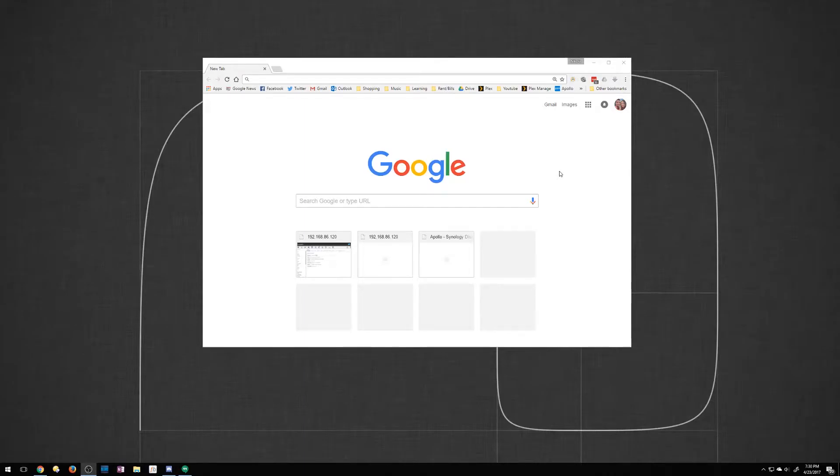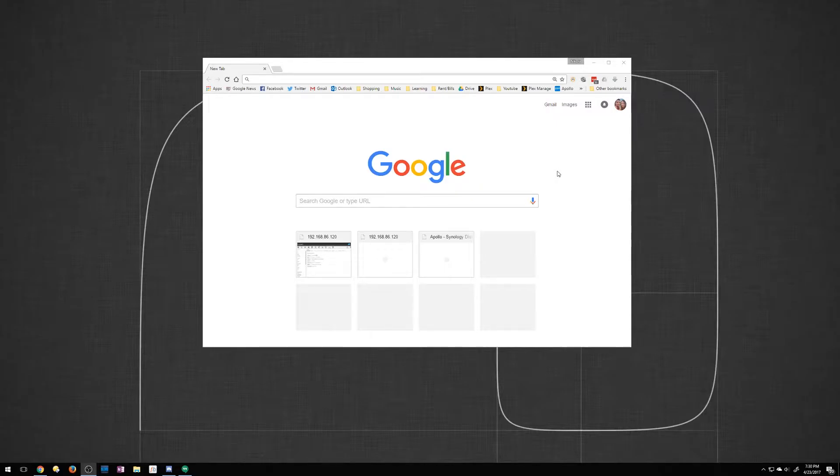Hey guys Nick here with TechCore Duo. In this quick video I'm gonna show you how to change your home page and your tabs in Google Chrome.